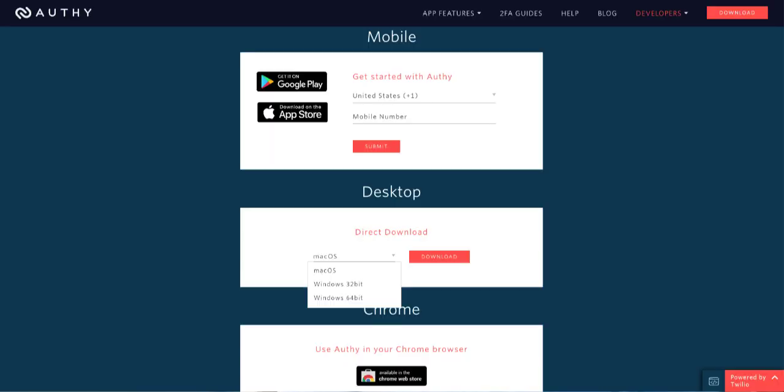Now, the great thing about Authy is that it's available everywhere. They have an app not only for iOS and Android, but there's also apps for Mac, Windows, and Chrome.